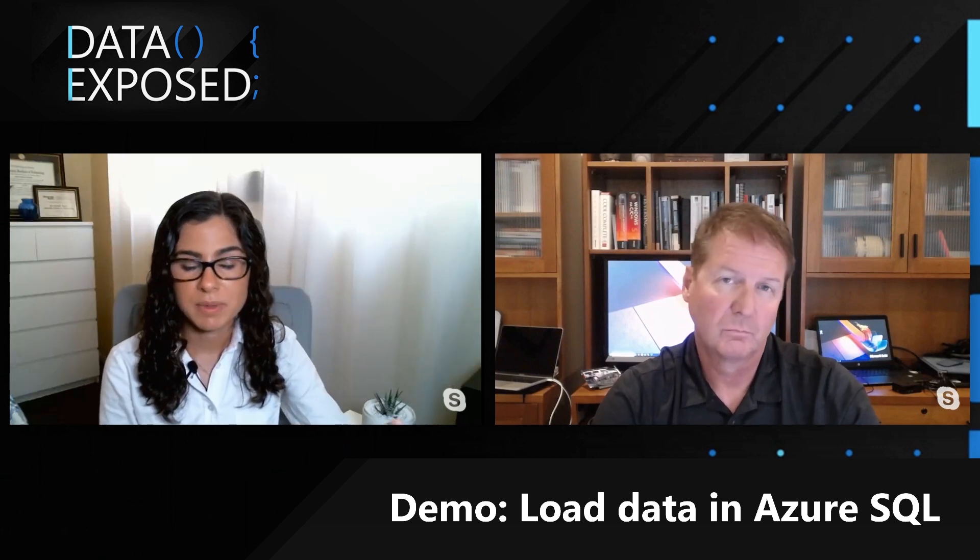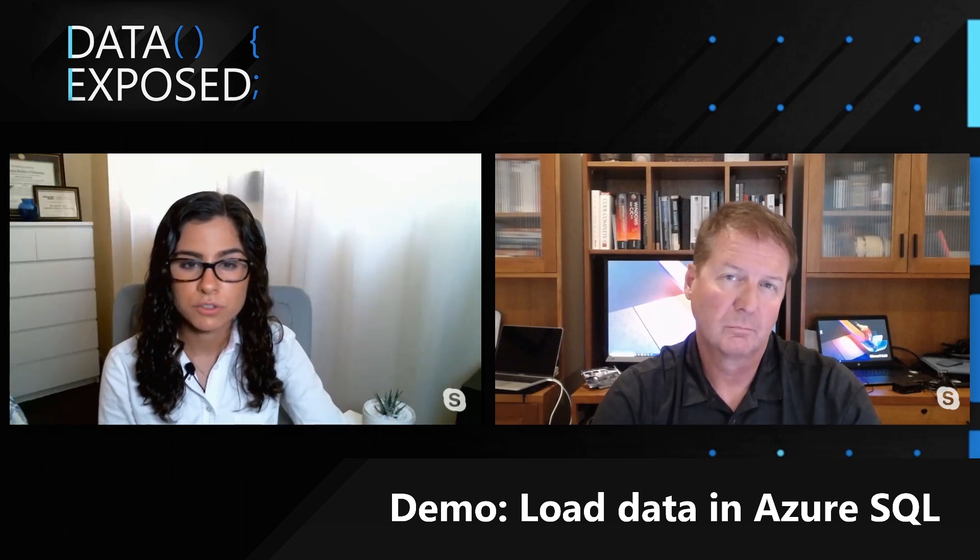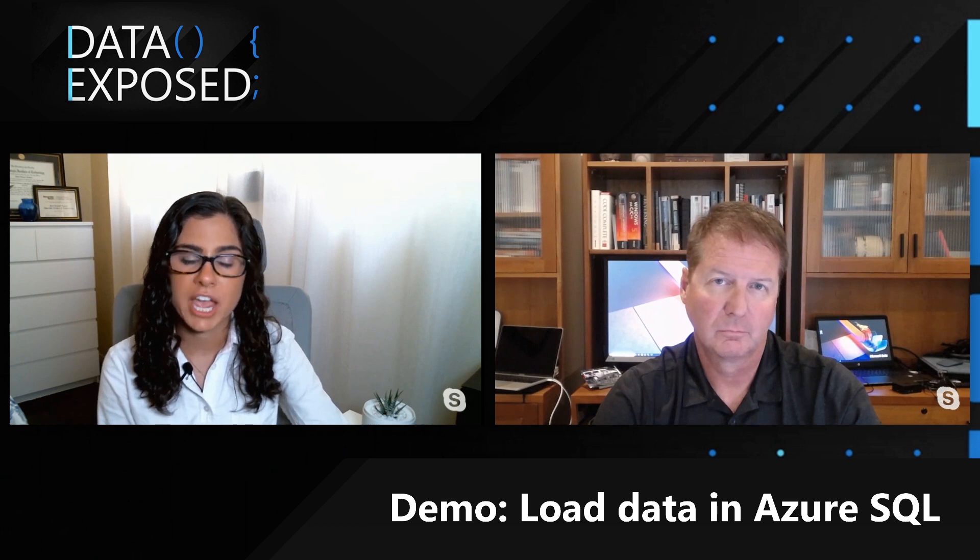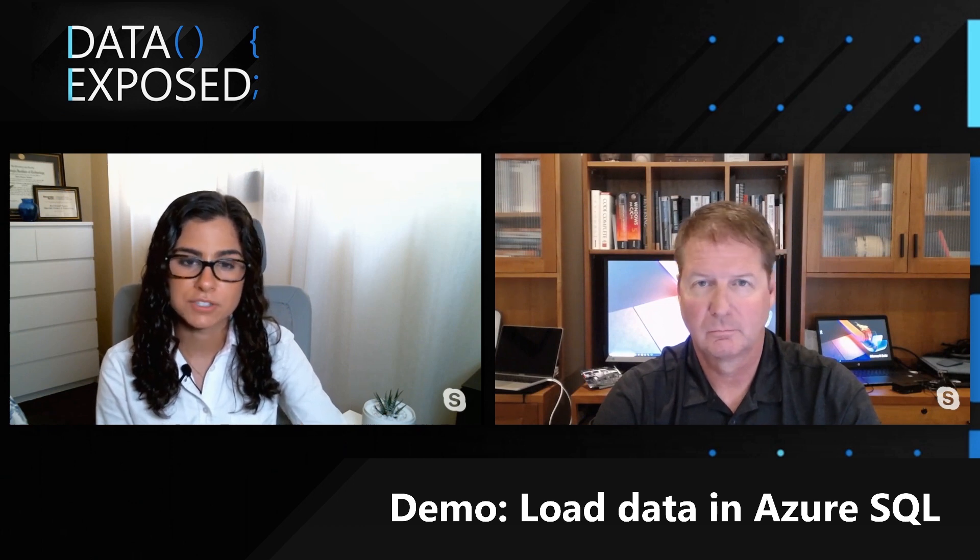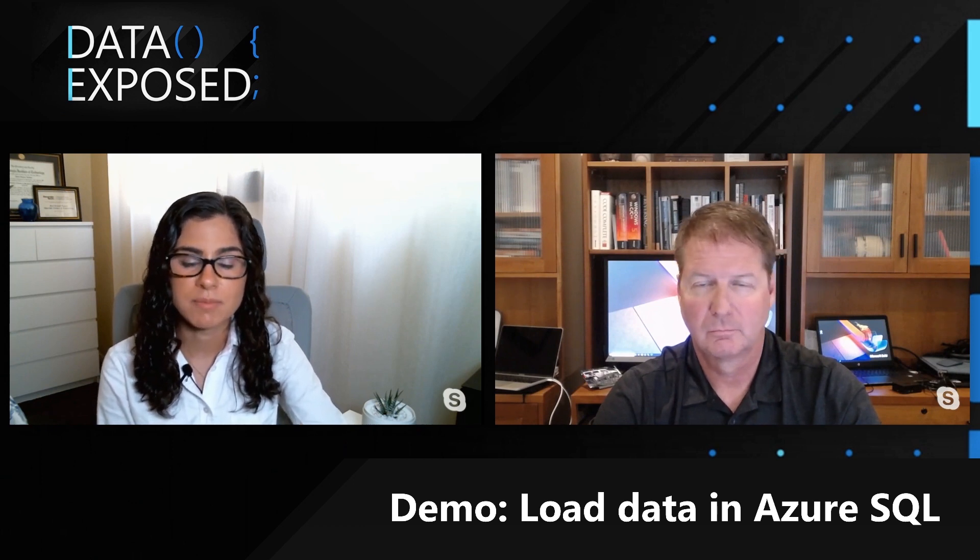So now you've seen a simple example of how you can basically walk through creating a credential to Azure Blob Storage, and bulk inserting data from a single file in Azure Blob Storage. Tune in for the next video.